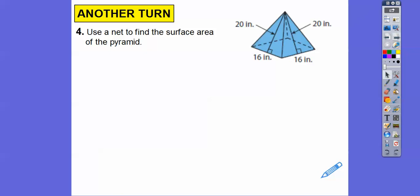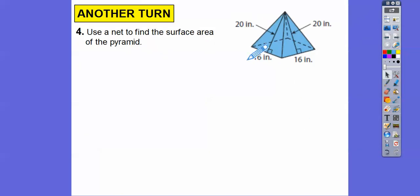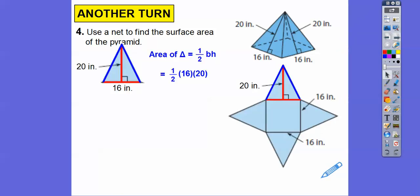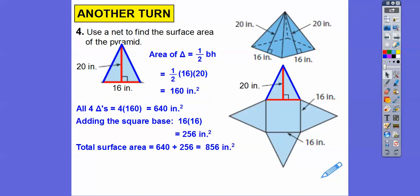Let's do that with this next figure — same figure, but this height is now 20 instead of 17. The base is still 16. Find the area of one triangle, then multiply by four for all four triangles, and then add that same base. We get 856 square inches.